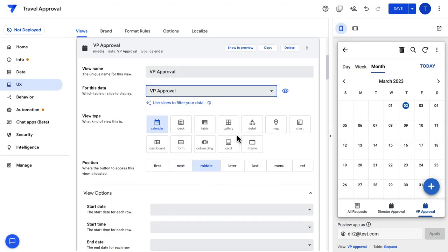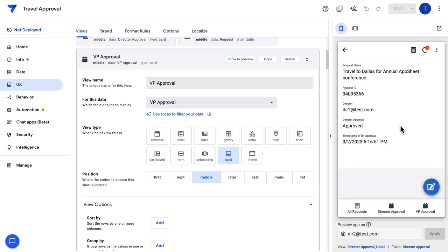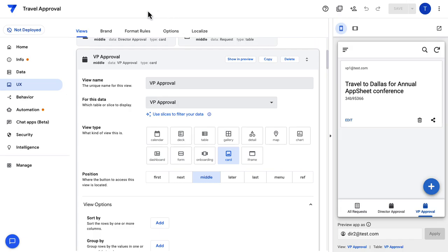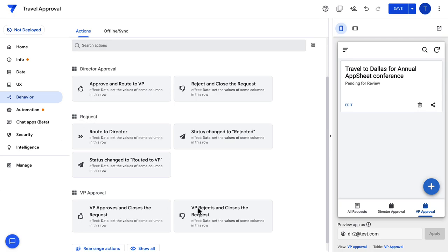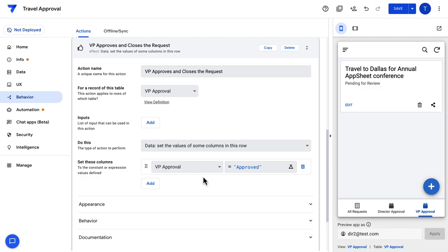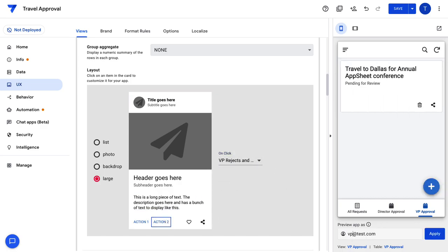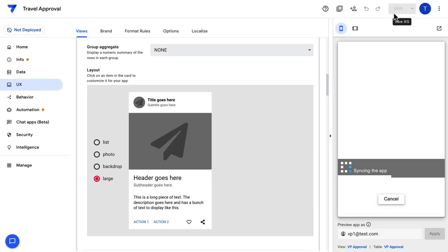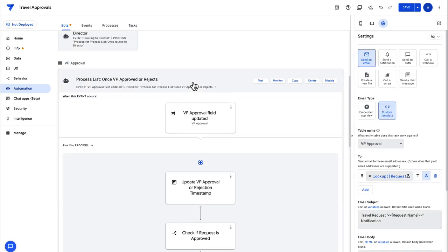Now I'm going to add a view for the VP approval table. Let's test the director approval flow — I'm going to approve this request. Looks like the record is created for the VP's approval, and I've also received an automated email on the update. Next, we create actions for the VP. These are going to be similar to those we created for the director. I have added two actions: one for approval and one for rejection. Let's go and add these to our VP approval views.